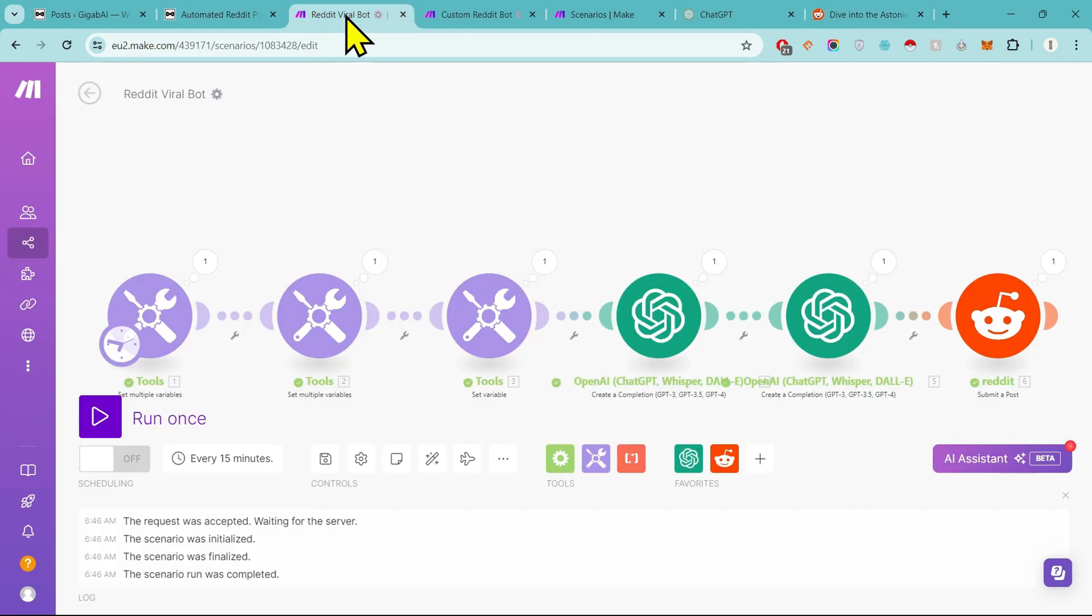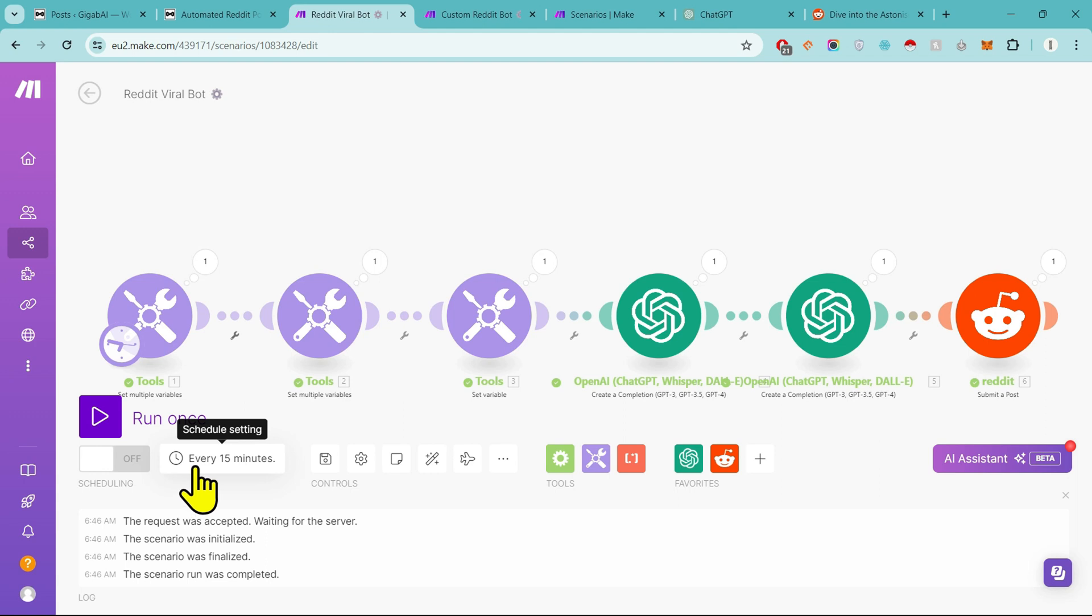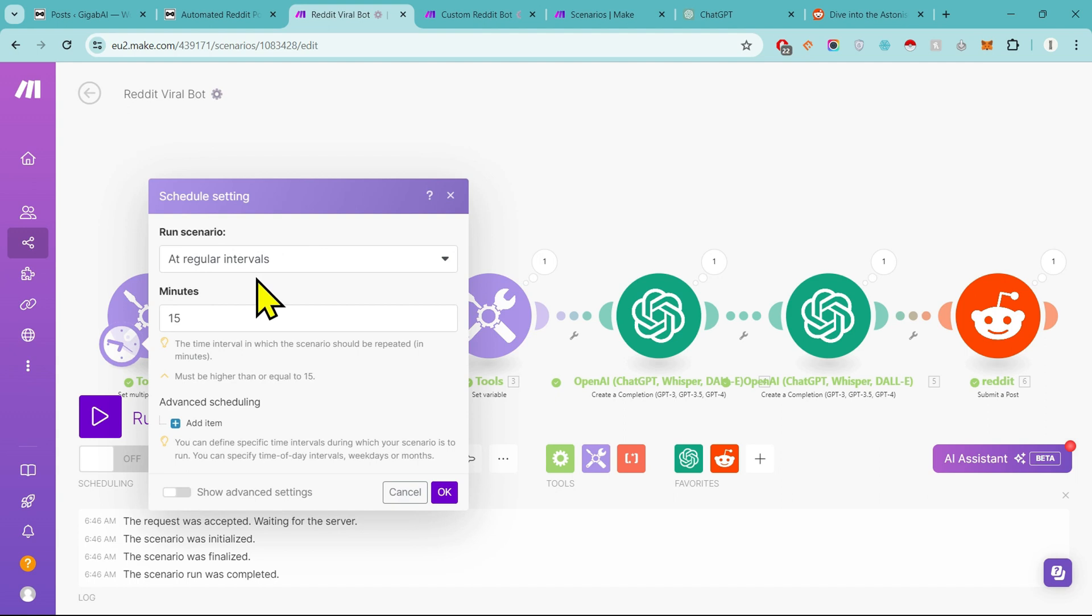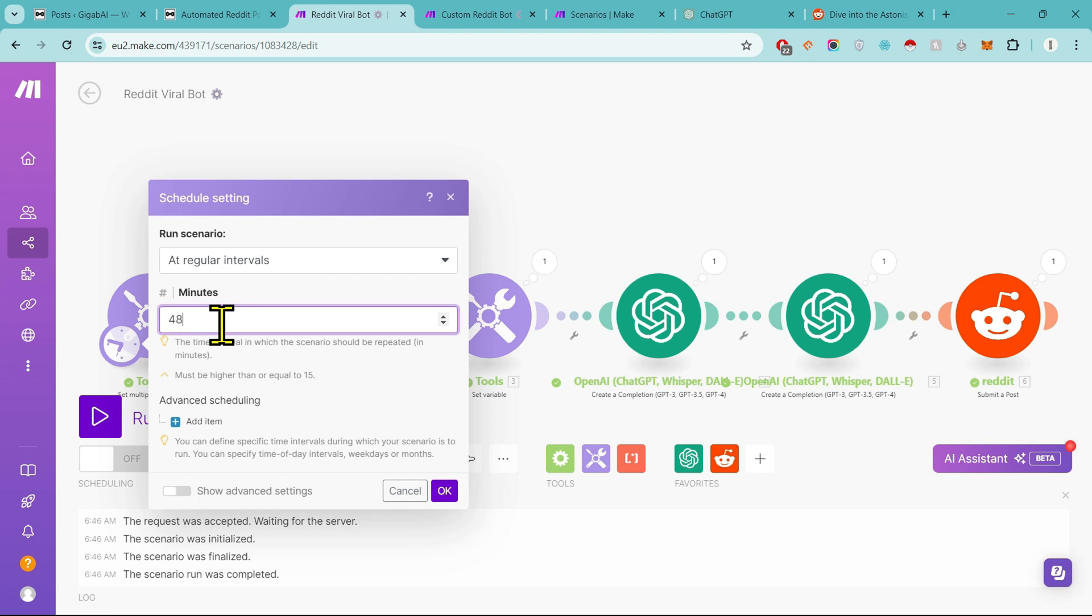This automation has been completed. Now there is one last step in this automation which has to be done, and that is scheduling. If you want to do scheduling, then turn it on. Mention at what intervals you want this to post on your behalf. Mention it here in minutes.